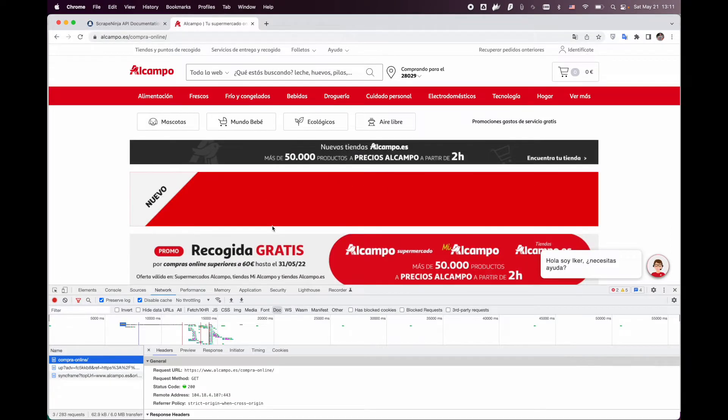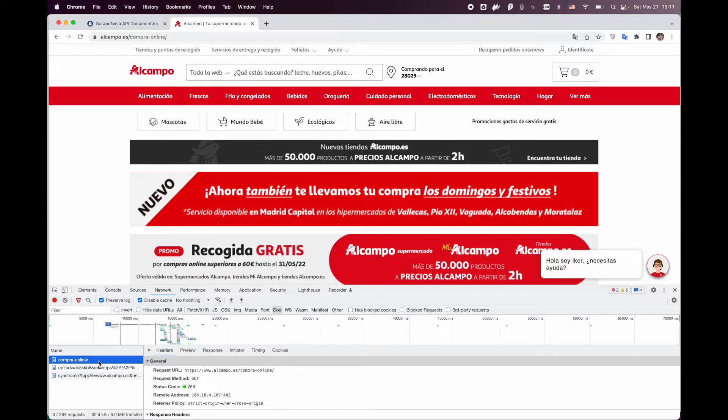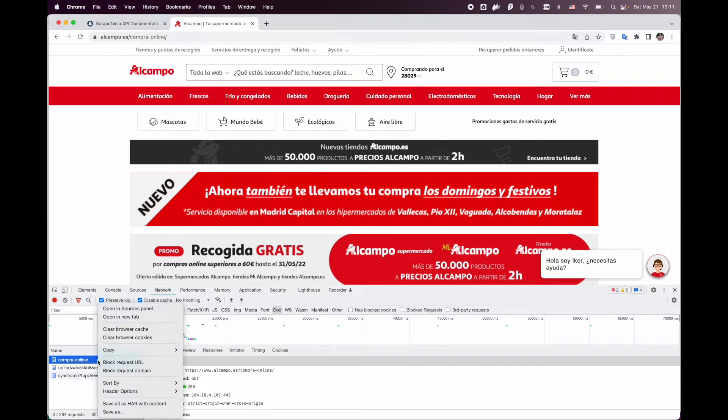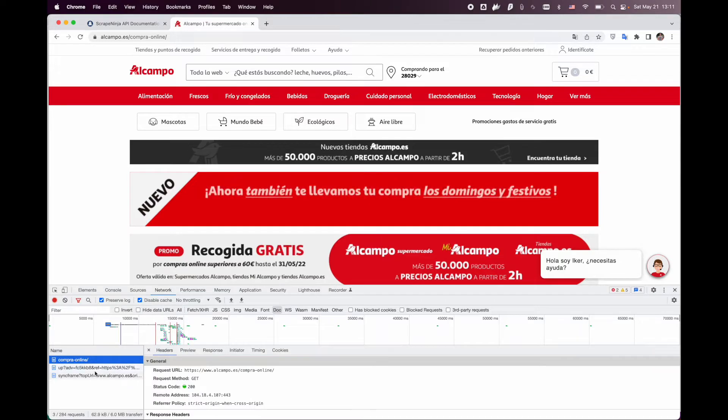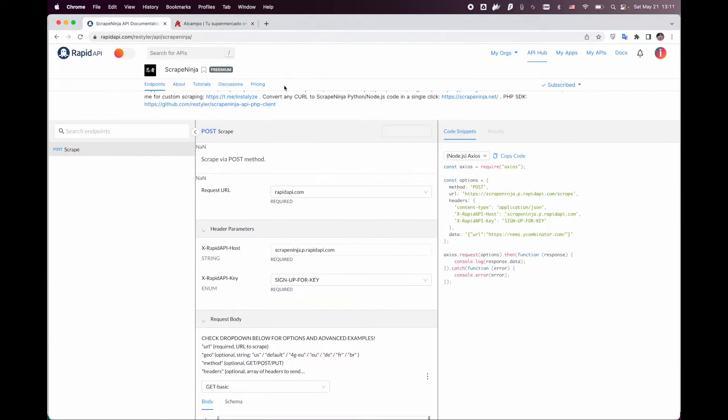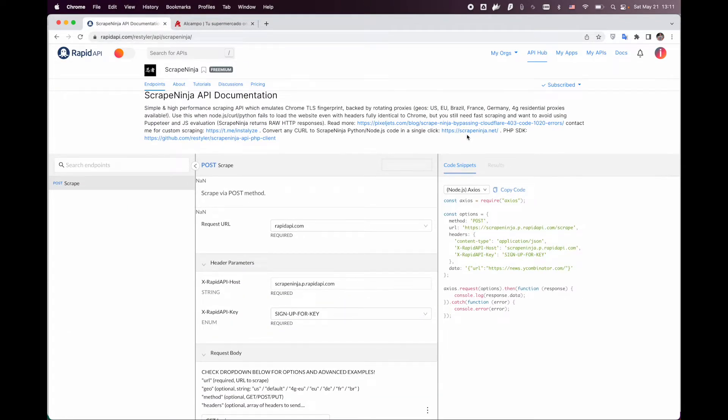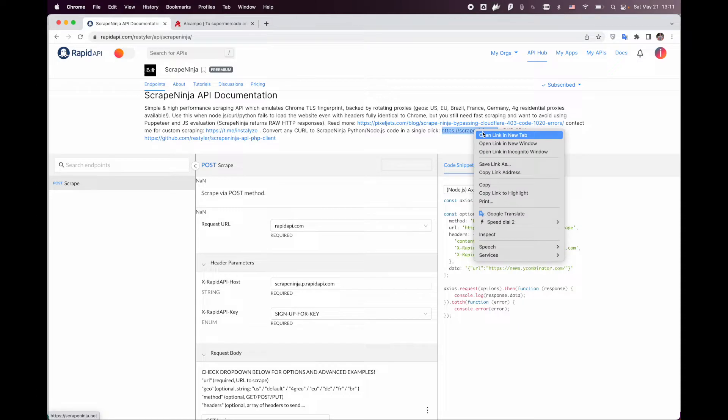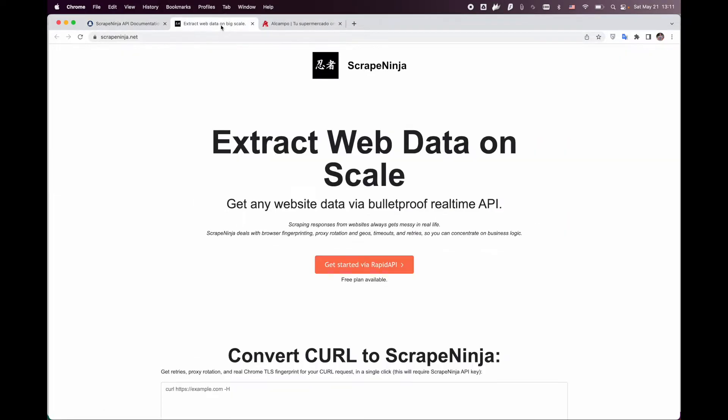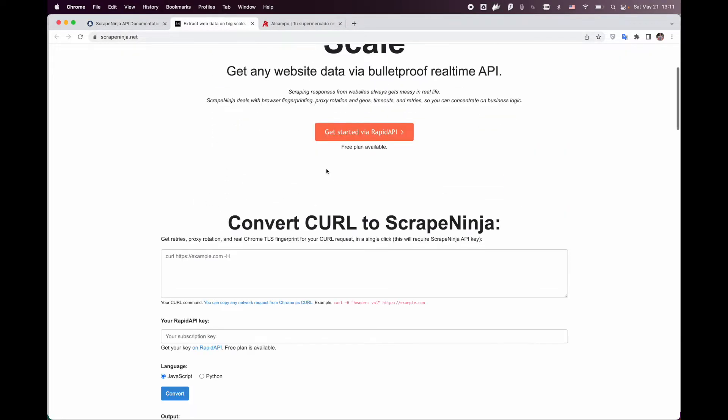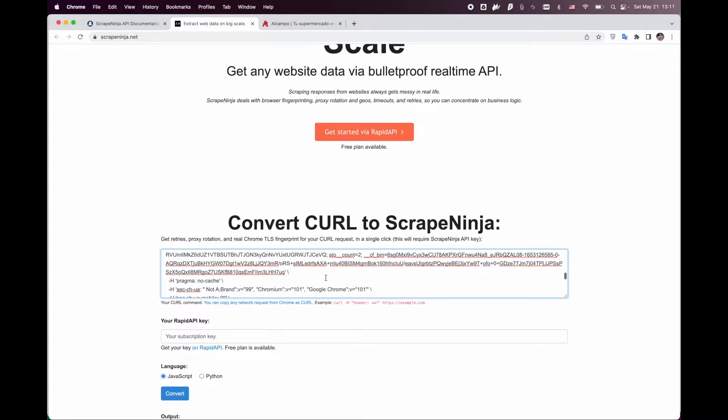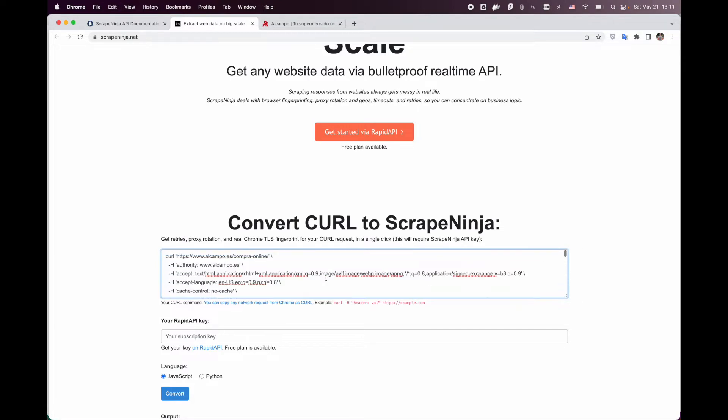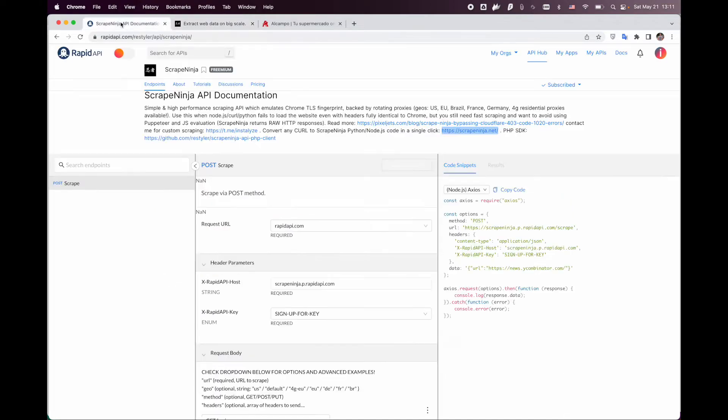Now let's try to bypass it using ScriptNinja. We're going to copy this request again as curl and open the ScriptNinja code generator to save time on writing code. Now we're going to paste our request here and our subscription key that you need to get on the ScriptNinja website.